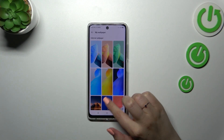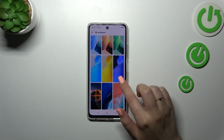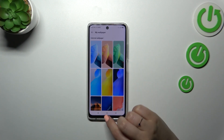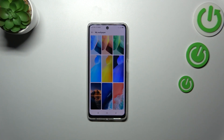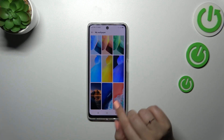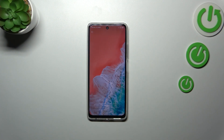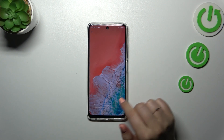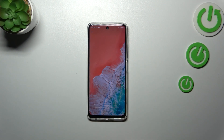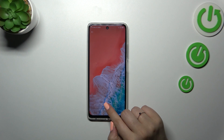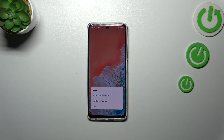Let me pick something from the static wallpapers. Here, as you can see, we've got some options to choose from. In order to check the preview, let's simply tap on the wallpaper — as you can see it will immediately appear on the full screen.